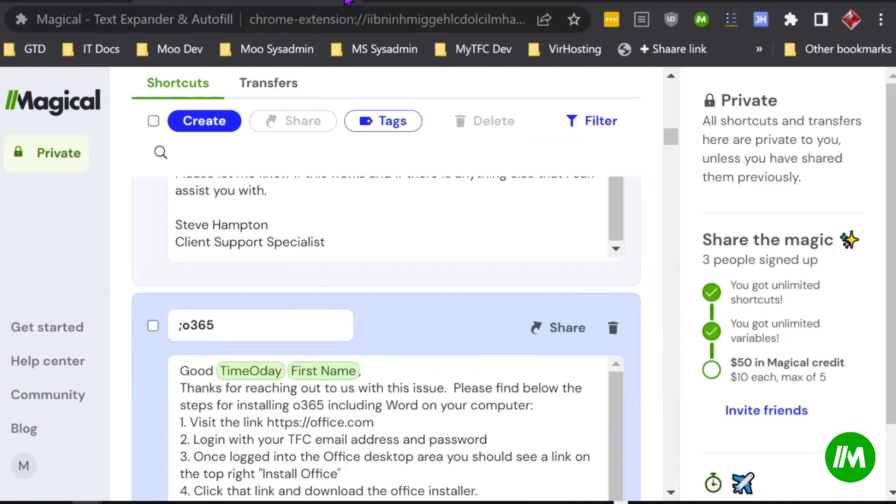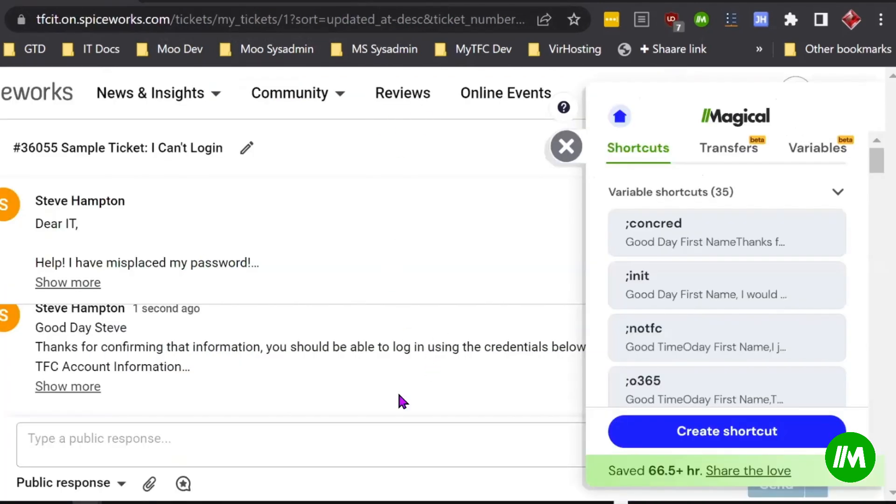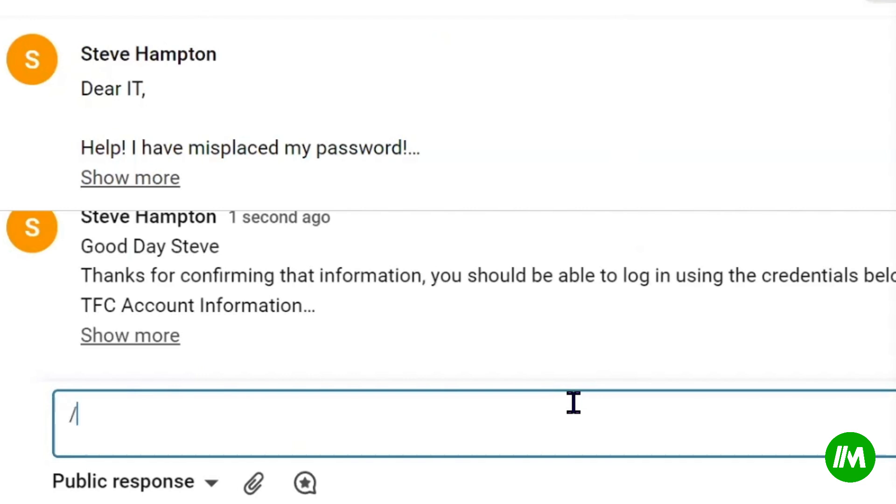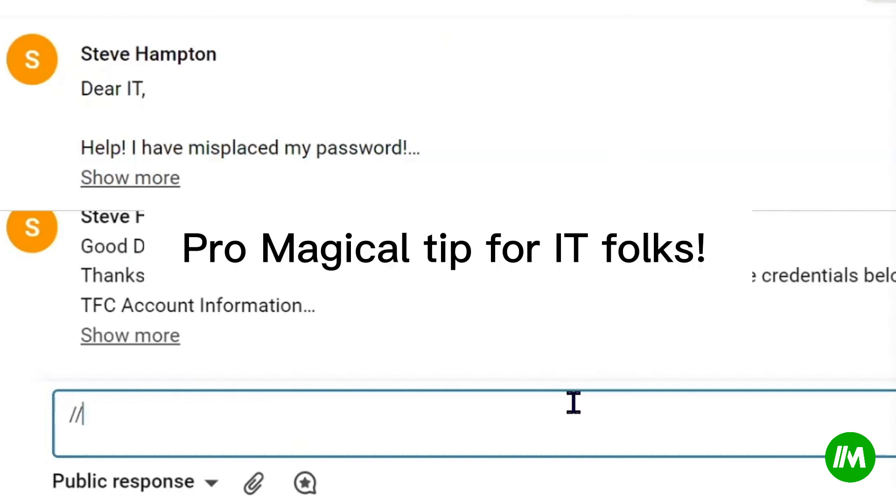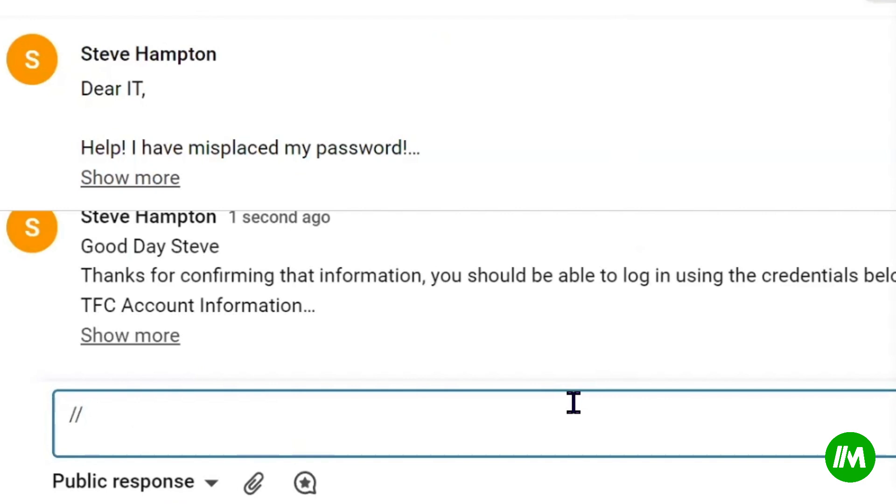I will show you one other thing that I've done that I like. I think by default, to get the list of your Magical extensions, it's forward slash, forward slash. However, in IT, we're constantly typing URLs, like HTTPS, colon, forward slash, forward slash.